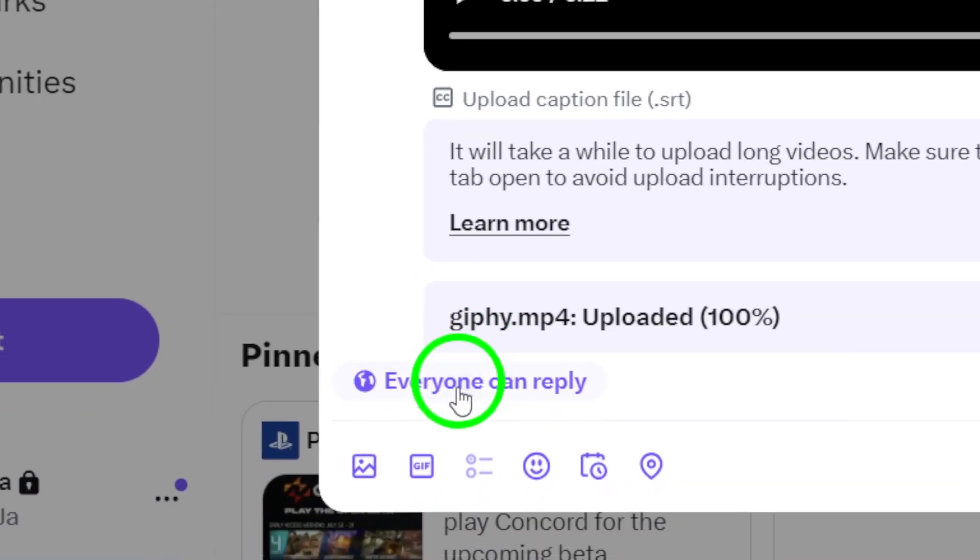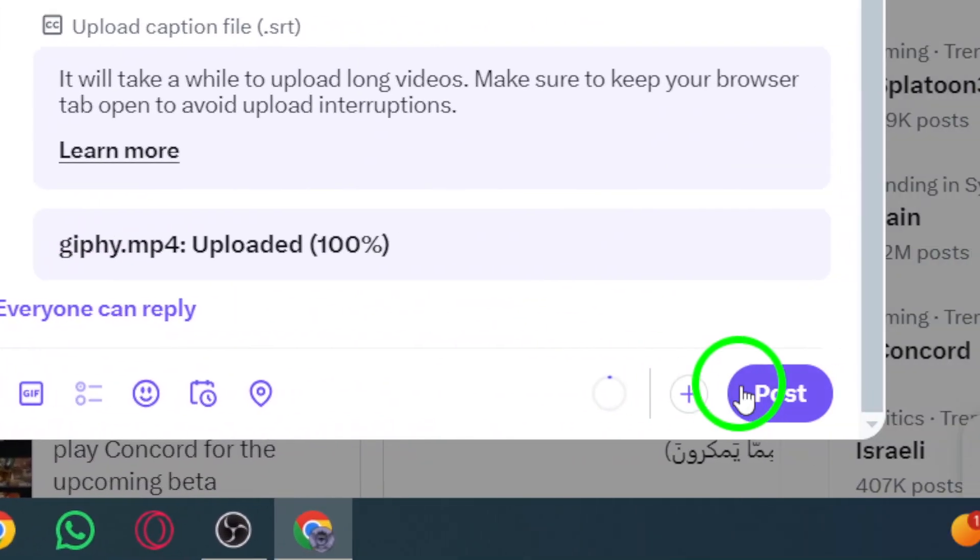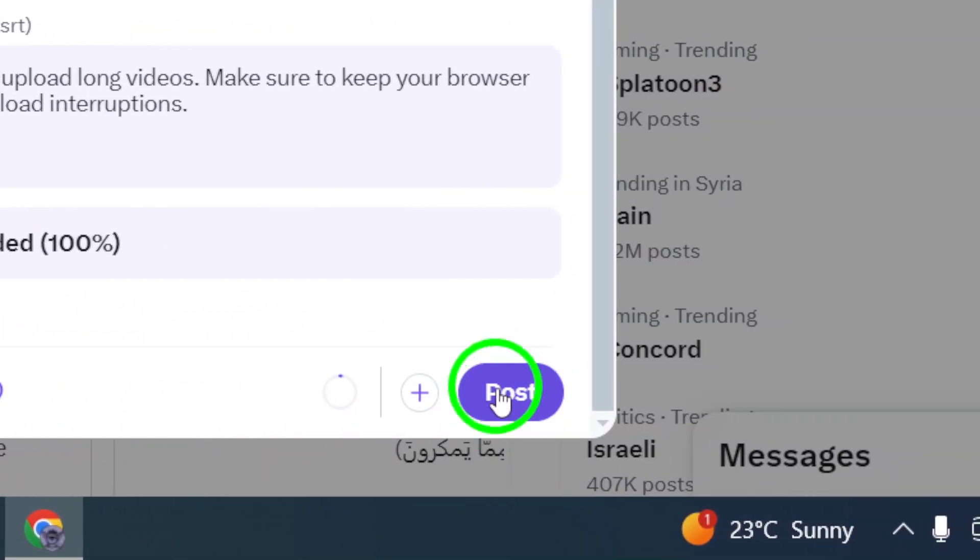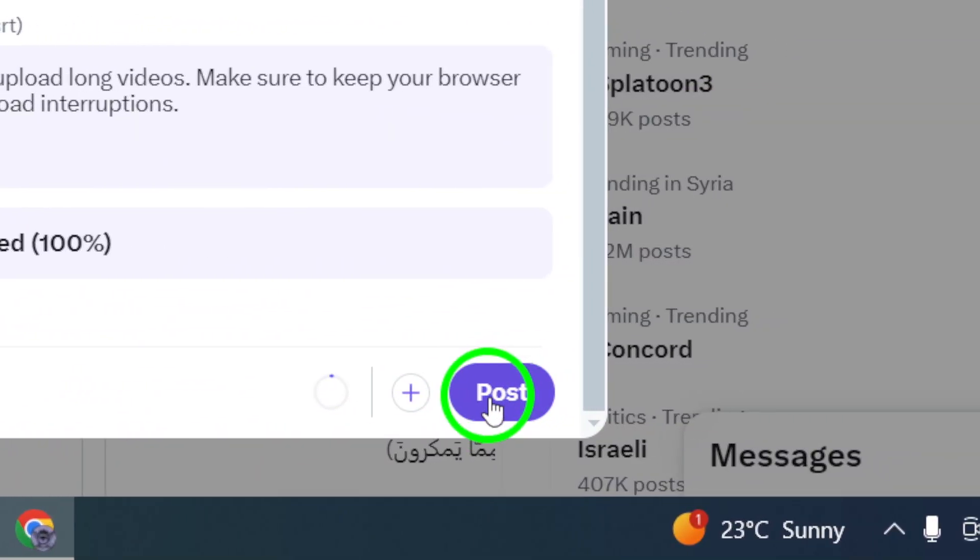Finally, click post to share your tweet along with the video. Your followers will now be able to watch the video directly from their timelines.